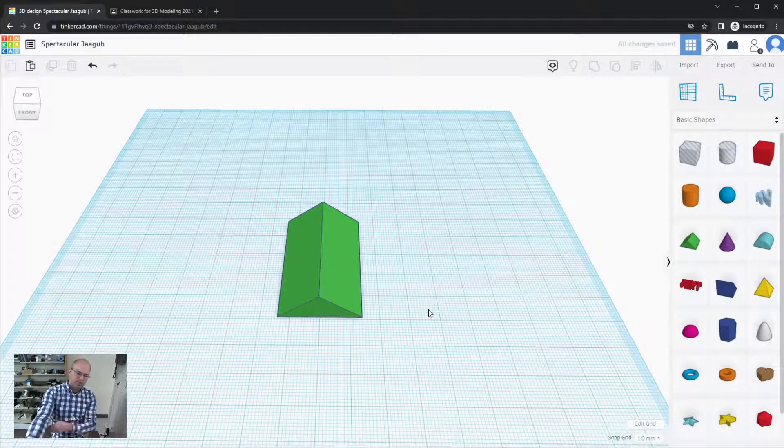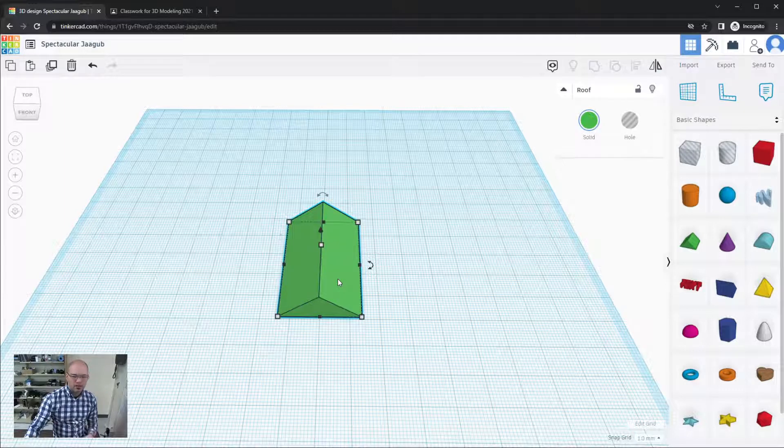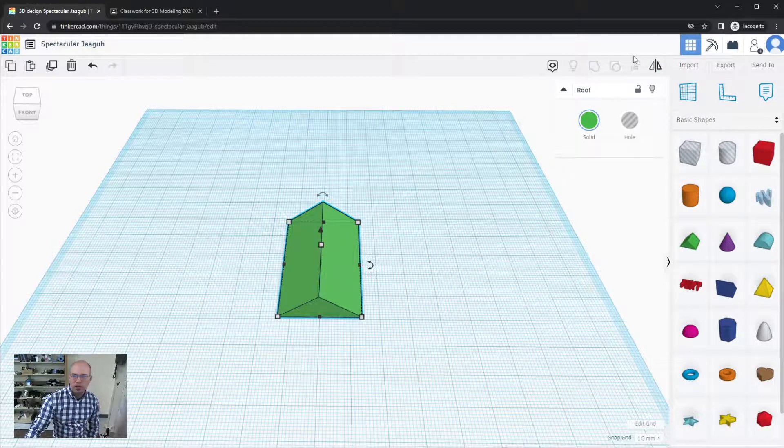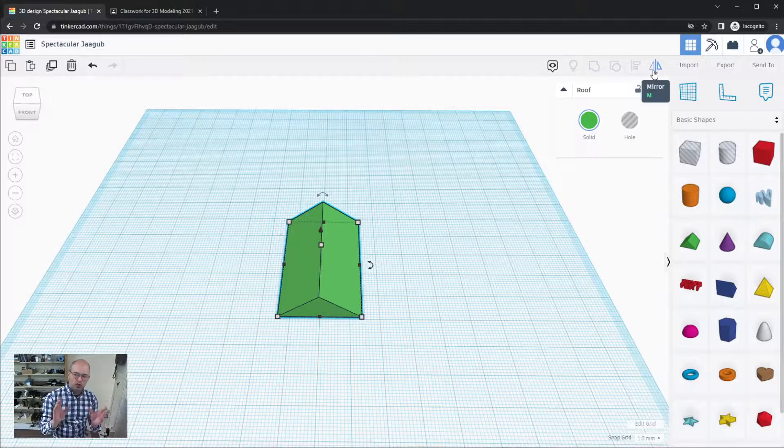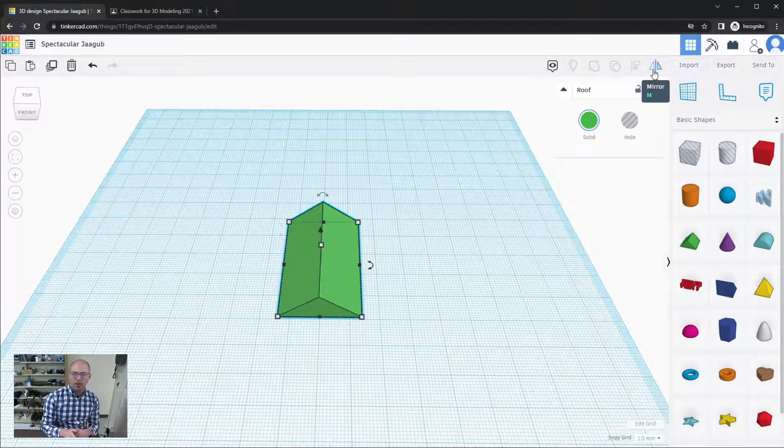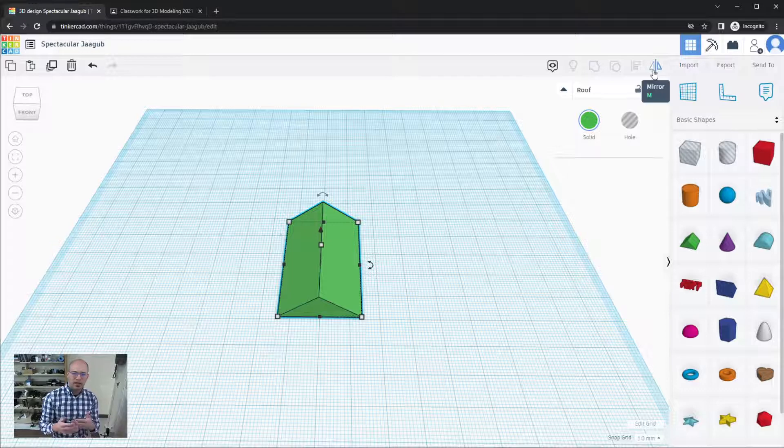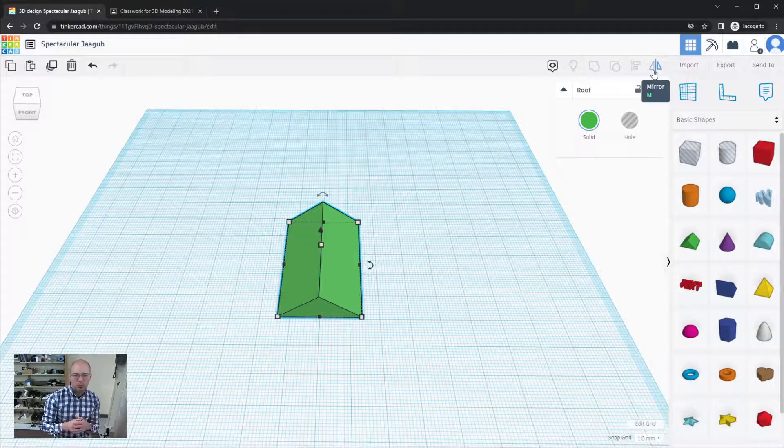Sometimes we have the need to flip things, so let's take a look at how that works. If I select the shape I can go up here to the toolbar on the right hand side and you'll see two triangles opposed to each other with a line in the middle. That's the mirror tool.